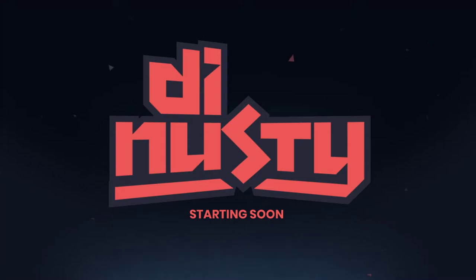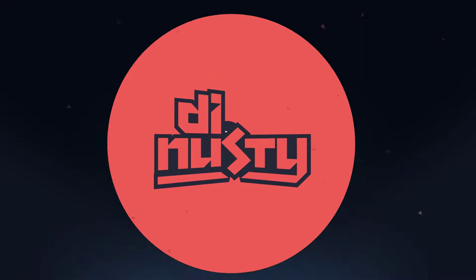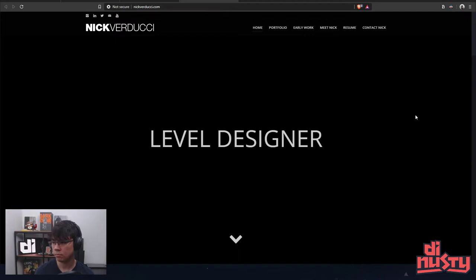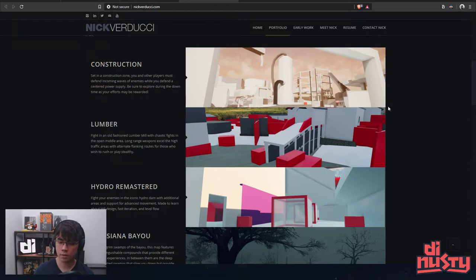Alright, next up we've got Nick, is it Verducci? I could be saying that wrong. He's a level designer as you can see by his portfolio. So it's really interesting, I haven't looked at very many level designer portfolios but this is cool. Let's look through a few of them, there's a lot here.